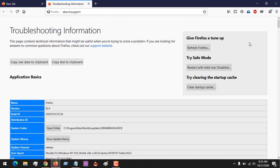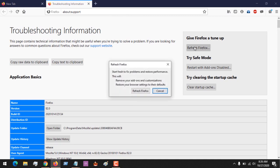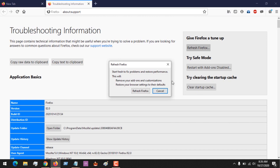To refresh, all you have to do is just click on this. It's going to tell you: start fresh to fix problems and restore performance. Remember, it will remove all your add-ons and customizations. It will restore your browser settings to the defaults. For this, you just click on Refresh.